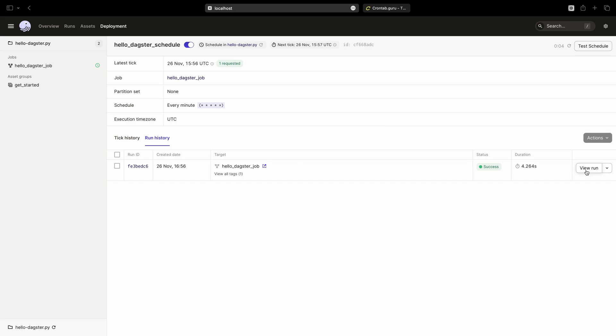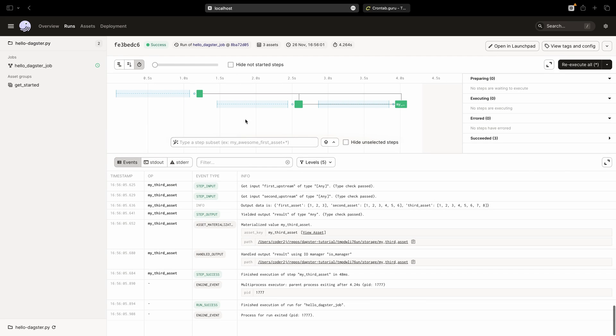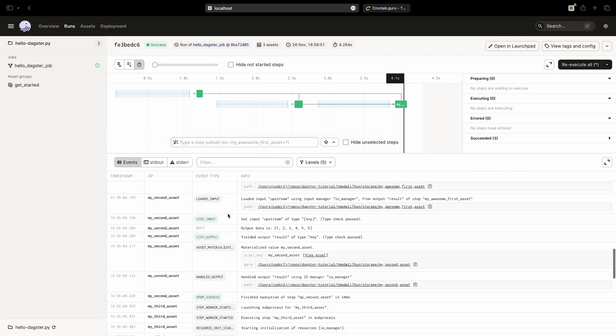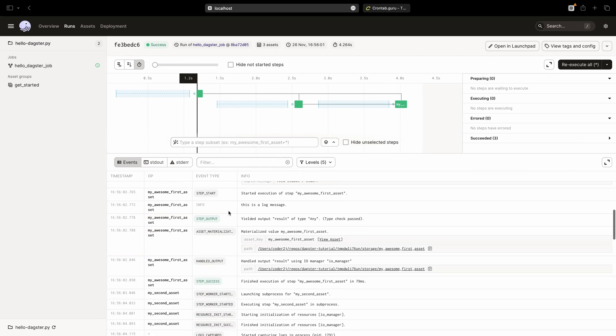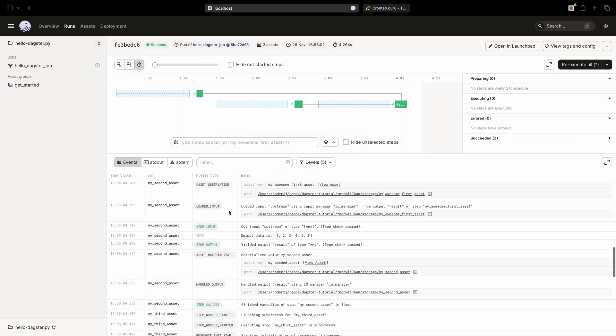Clicking the run ID will give us a holistic view of the events and logs that occurred during our scheduled job run.